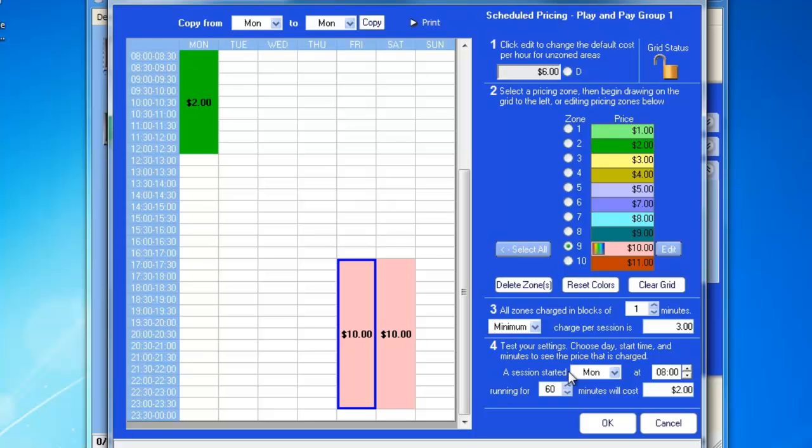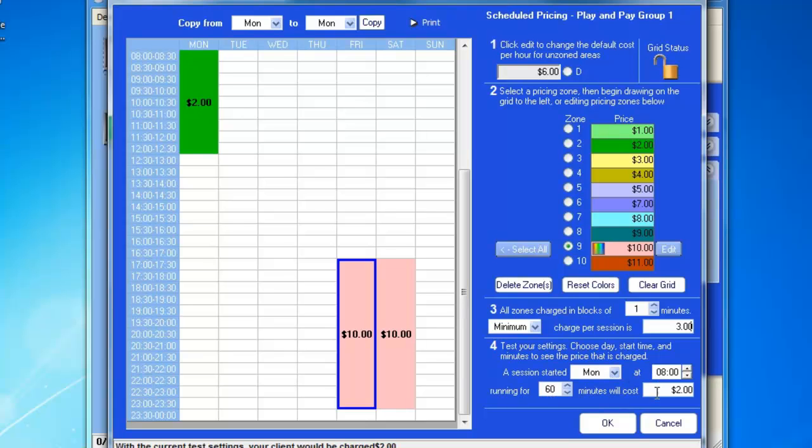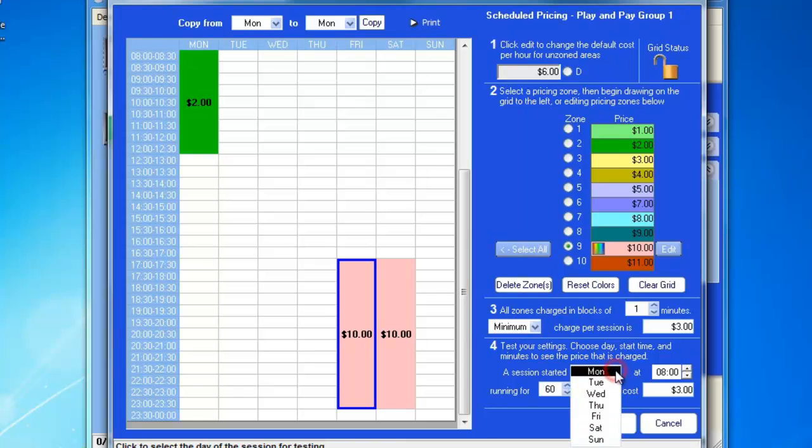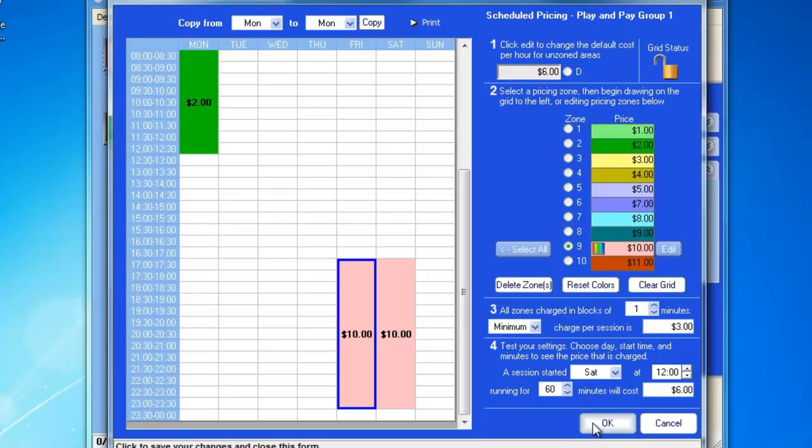And under number four, we can test to see if our settings are correct that we wanted. So, for example, Monday at 8 o'clock, running for 60 minutes will cost us $2.00. So, we can now go ahead and click OK and exit this screen.